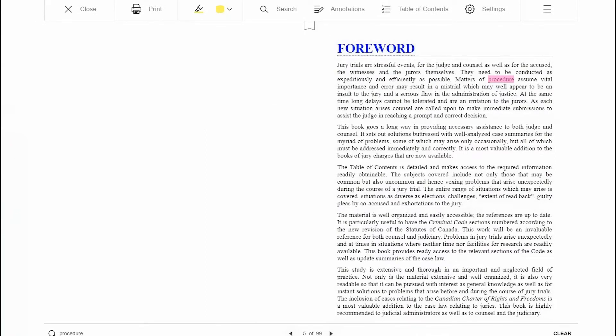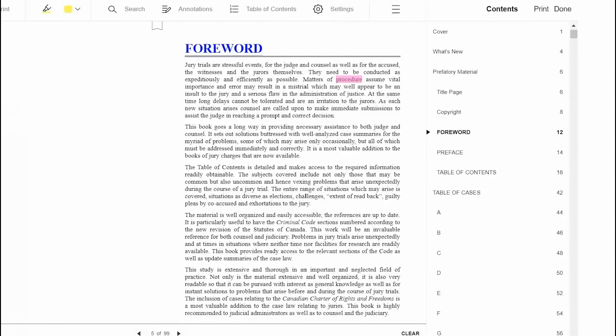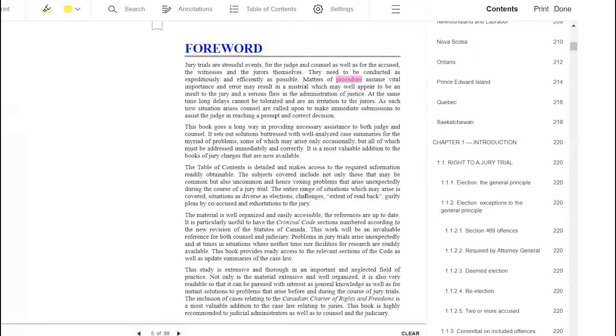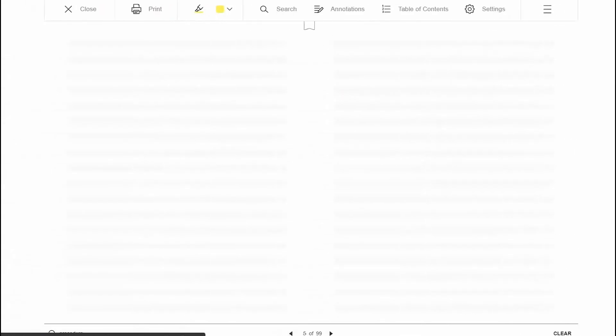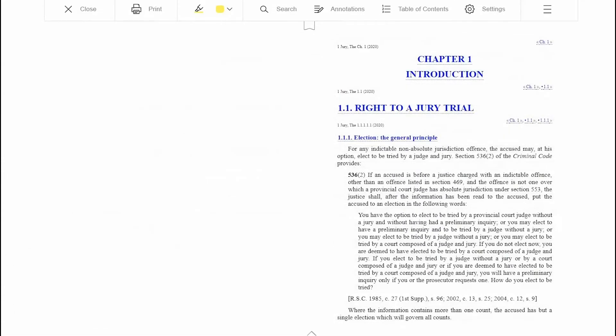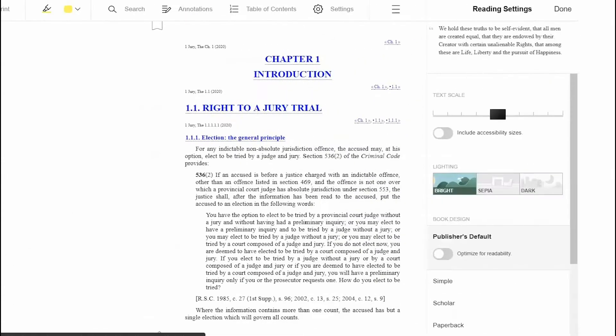View the table of contents to easily review and navigate quickly to a specific section. View settings to adjust text scale, lighting, and book design.